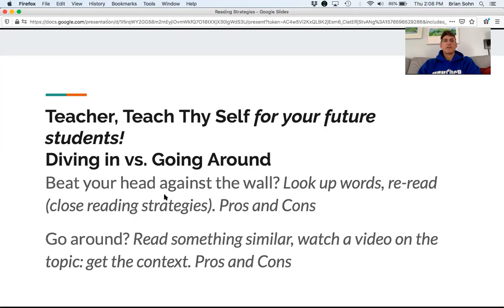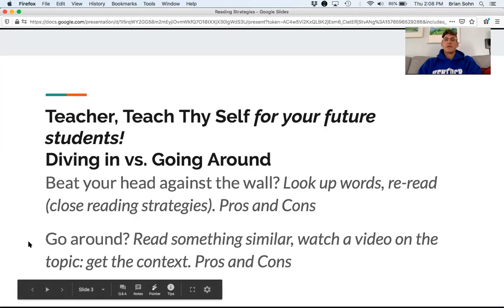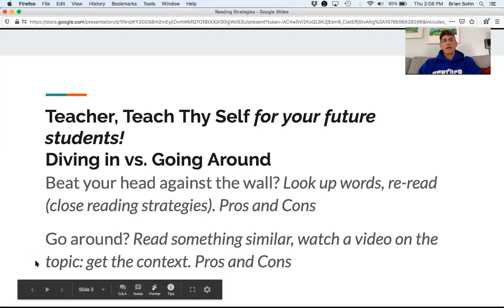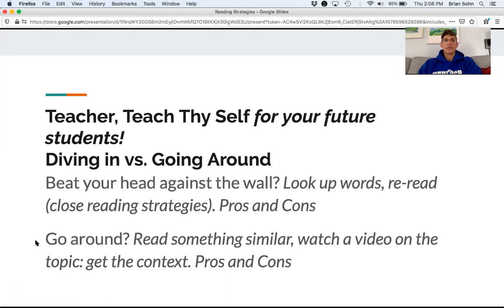The benefit of diving in deep is building that robust understanding. Now, what about going around? You might read something similar or watch a video on the topic. These days, authors of articles go on lecture circuits — maybe someone recorded a video and put it on YouTube. These things can really help you get the context you need to understand the article you've been assigned.